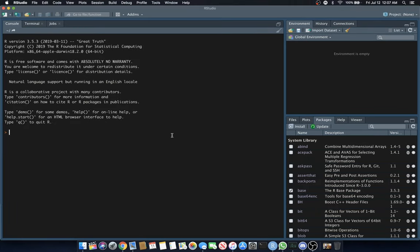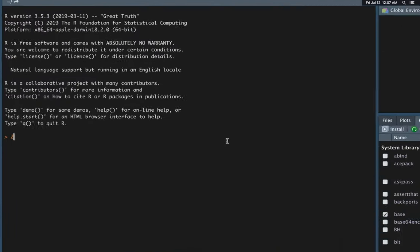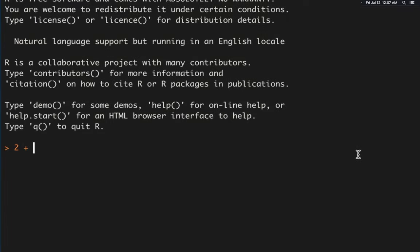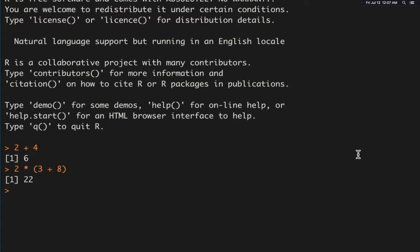In this console, we'll type some basic calculations like 2 plus 4. That equals 6. The number with the 1 in brackets means line 1 of your output equals 6. This will do more complex math, like 2 times 3 plus 8.